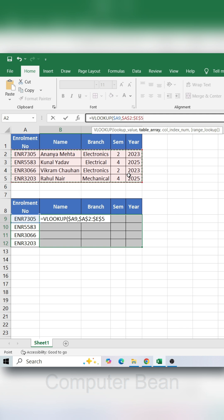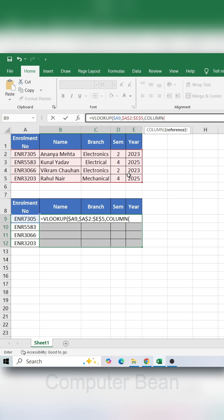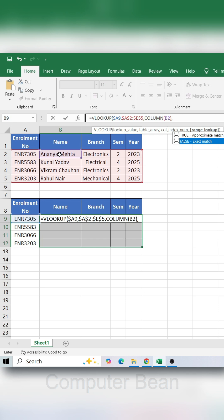Then type a comma. In the column number, insert the COLUMN function and select the column just below the name. Close the bracket, then type a comma. Type FALSE for the exact match.